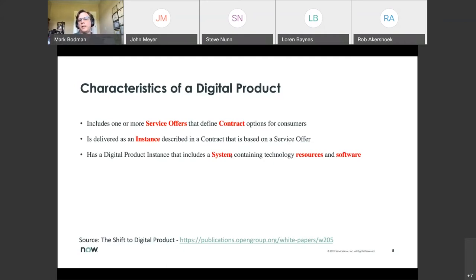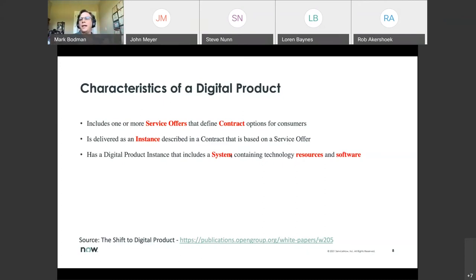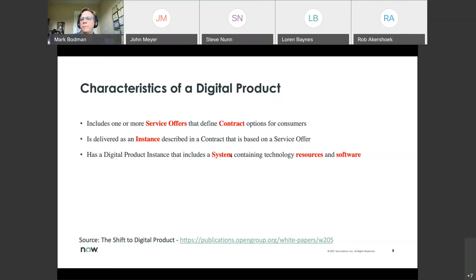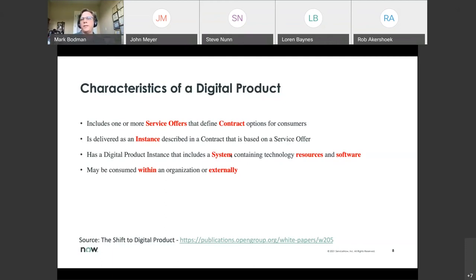Each digital product instance has a system containing technology resources, primarily software. Products don't live on their own — going back to the point that nothing is truly autonomous. There are connections to everything: a supplier provides something you embed, like the engine, or a dependency where the engine needs to connect to systems and download data to perform maintenance analysis. Everything is connected — I have about 70 devices in my house that are all connected. Even your printer, oven, door lock, and doorbell may have Wi-Fi connections.